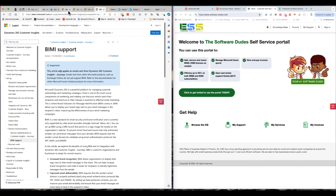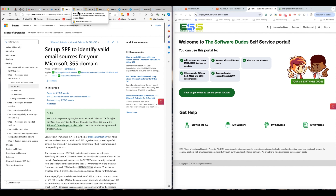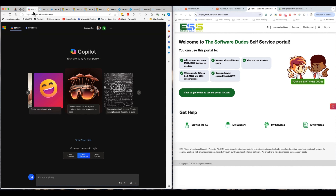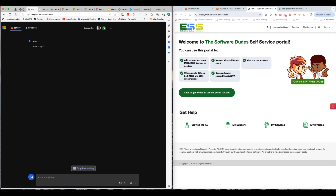I'm going to walk you through it and talk about it in some depth. Today I am going to use Copilot — I want to use Copilot. I'm going to ask Copilot some simple questions like, 'Copilot, tell me what is SPF?' And let's see what Copilot has to say about what SPF is.